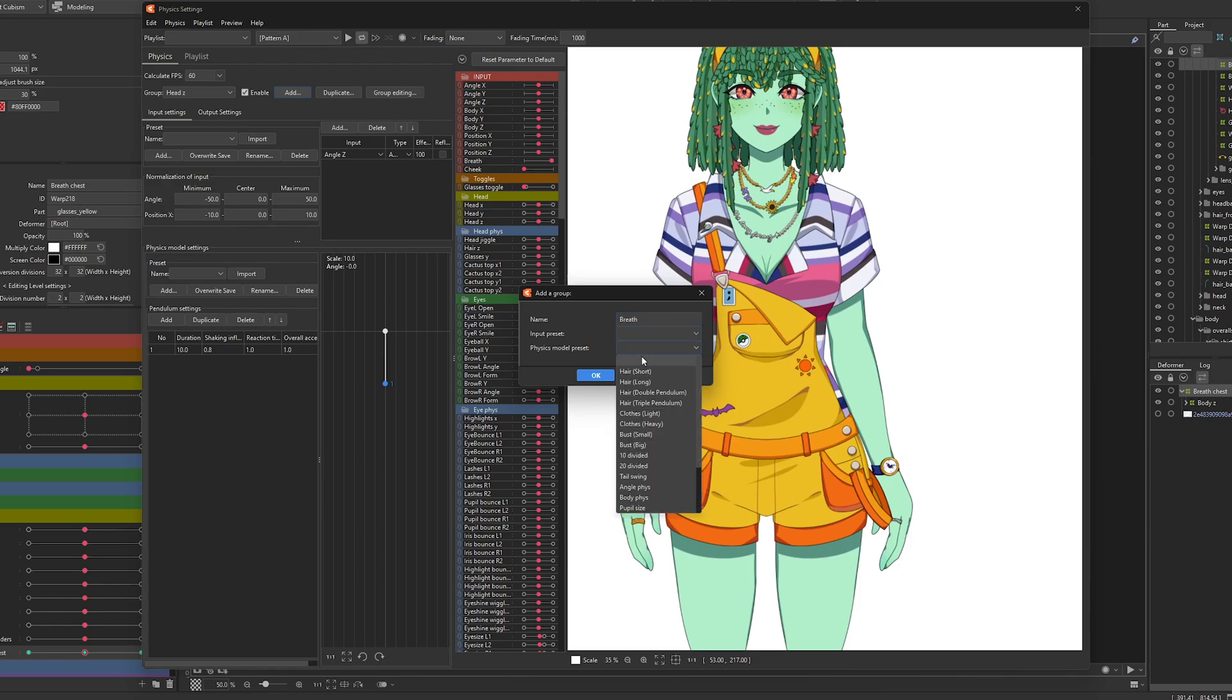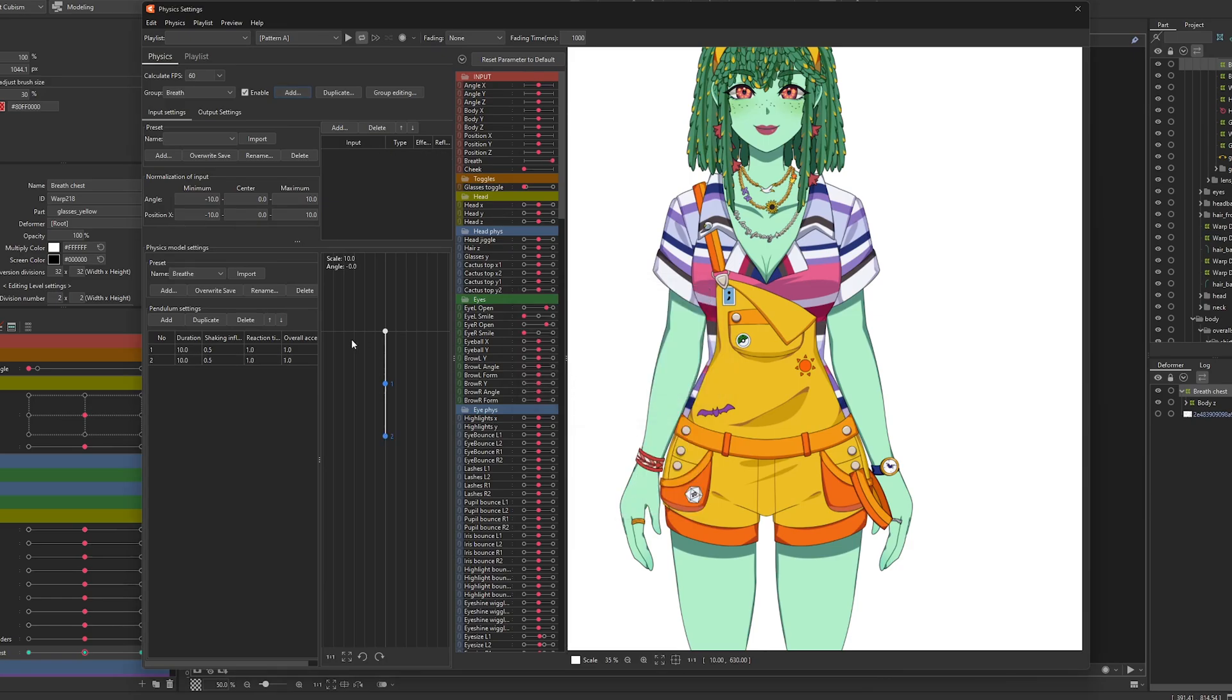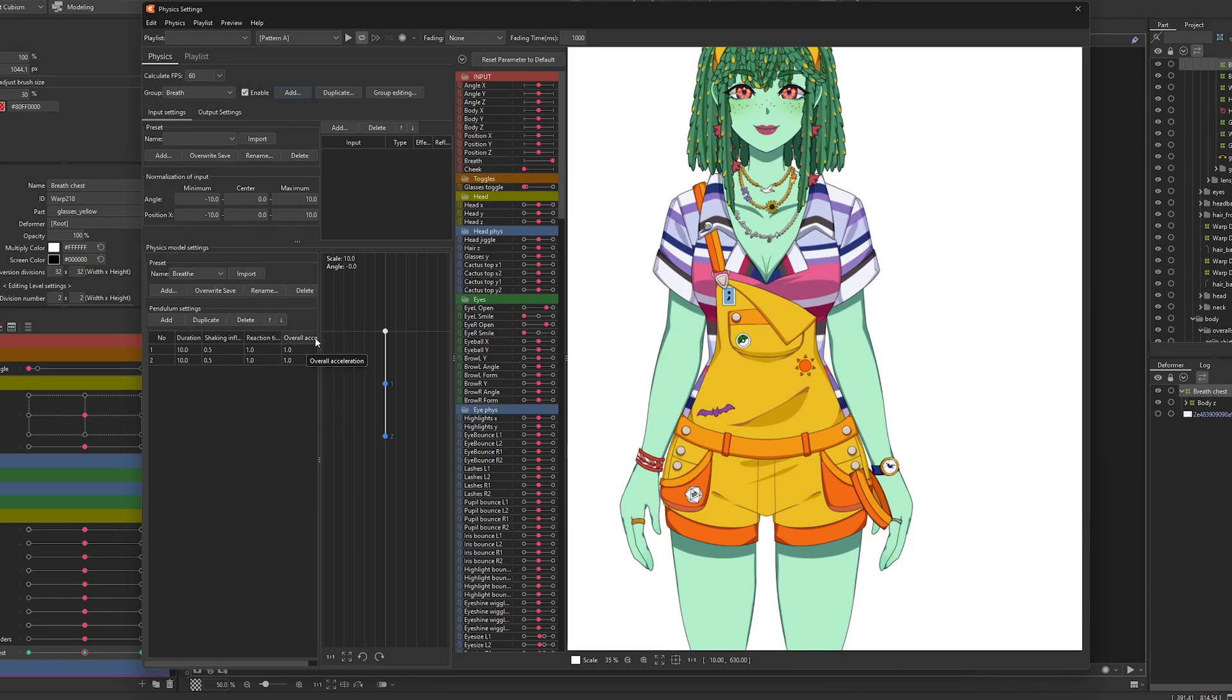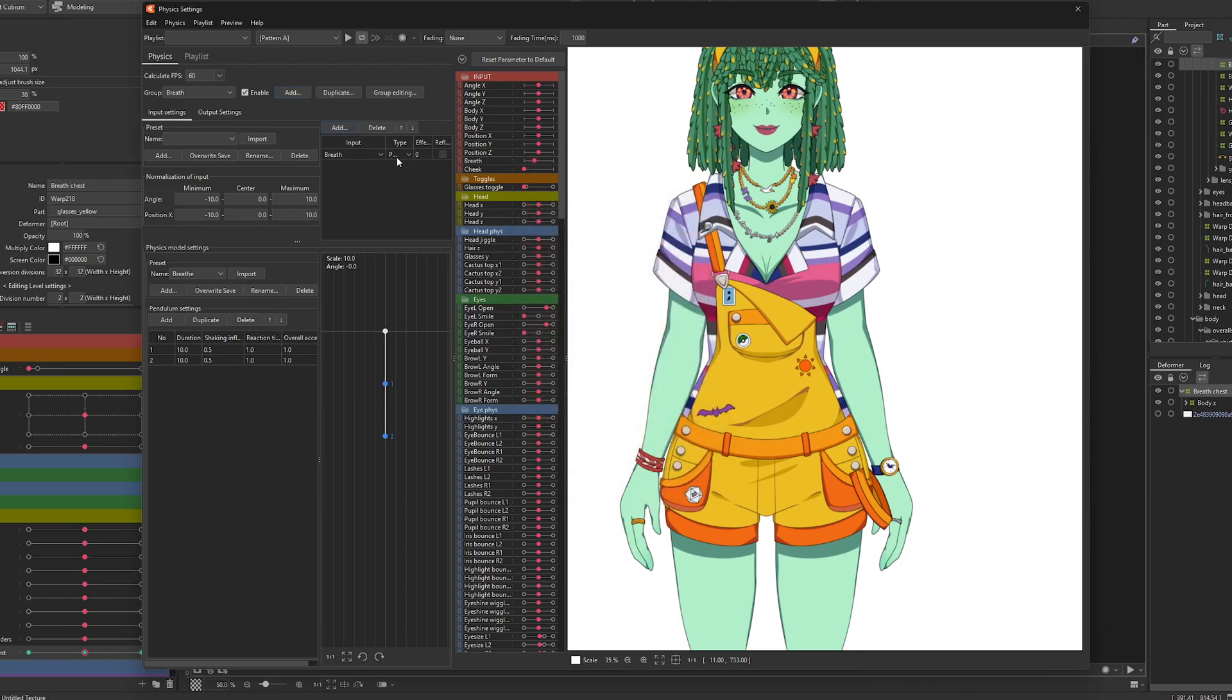Leave the input blank. Now I already have a physics preset for this but it's two pendulums, duration 10 on both of them, shaking influence 0.5 on both of them because we do not want any bouncing on this, reaction time one, overall acceleration one. So for inputs we are going to say breath on angle.